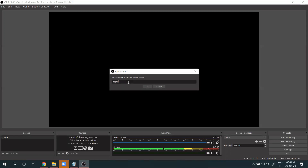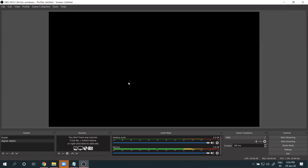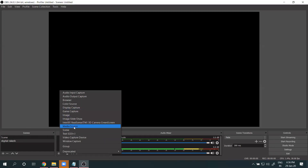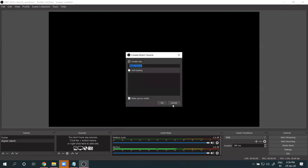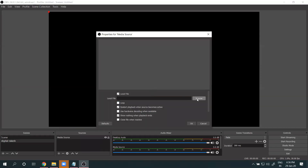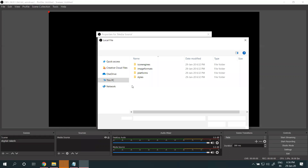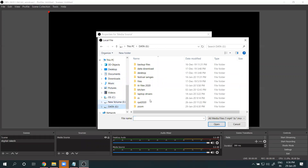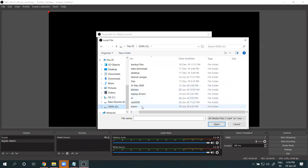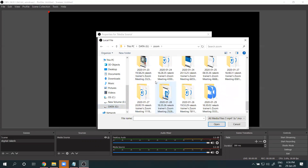Next step is adding the video. In OBS Studio, we use a Scene — I'm naming mine 'Digital Package'. In the Sources section, click the lock icon, select Media Source, then browse for your video file. Select the video file you want to stream.